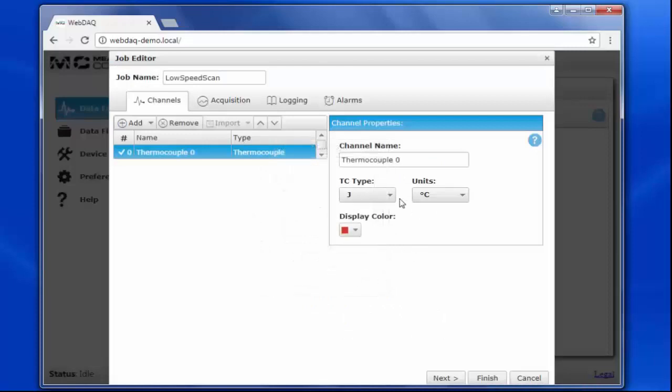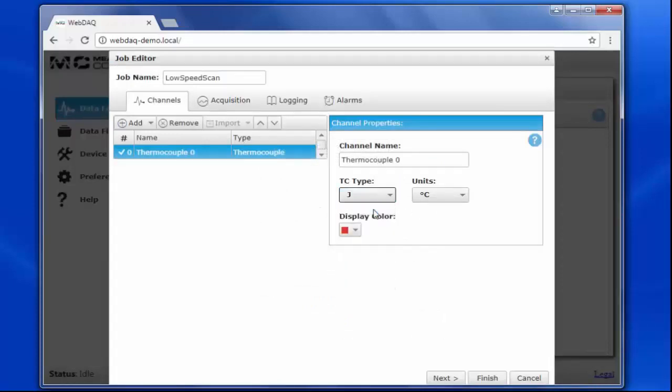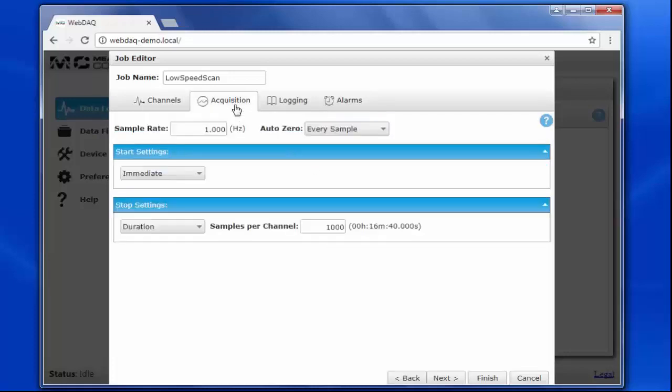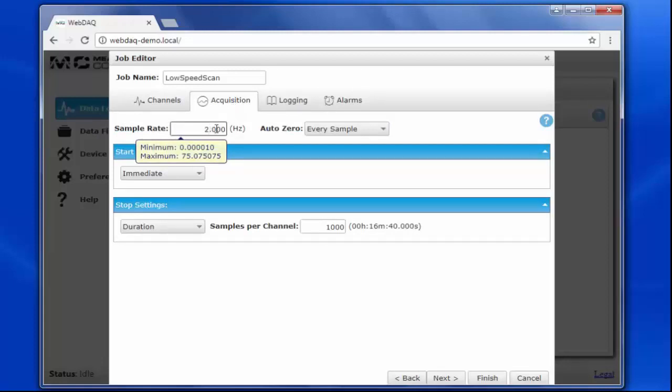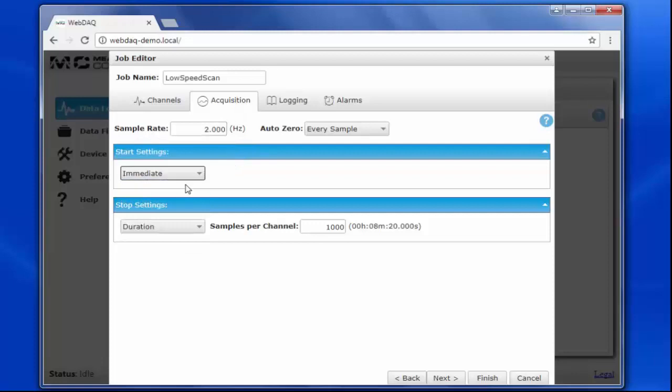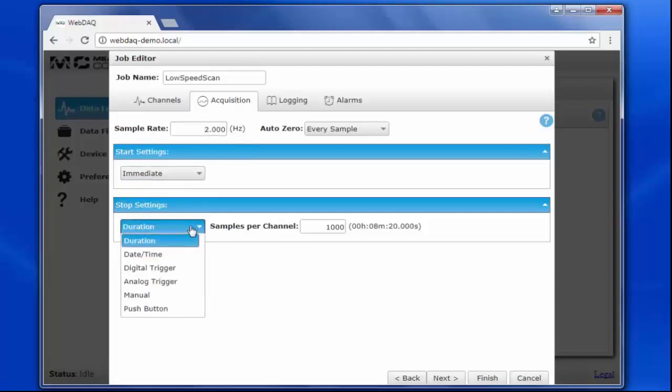Now I can configure the channel properties. My thermocouple connected to channel 0 is type J, and I want the data displayed in degrees Fahrenheit. If I click on the acquisition tab, I can configure the sample rate and any start or stop settings for this job. Let's set the sample rate to 2 Hz, have the acquisition begin immediately, and stop manually when I click on the abort button.